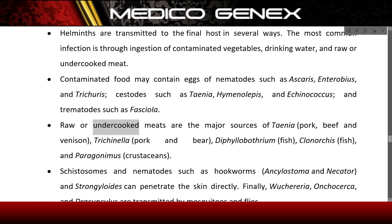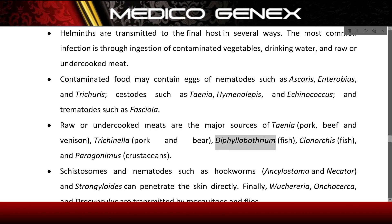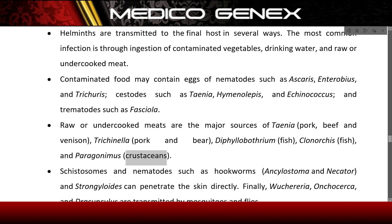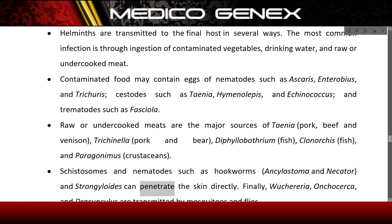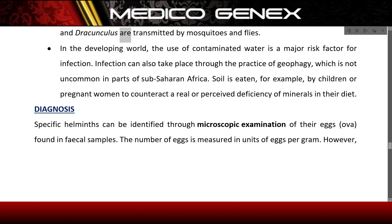Raw or undercooked meats are the major sources of Taenia (pork, beef, and venison), Trichinella (pork and bear), Diphyllobothrium (fish), Clonorchis (fish), and Paragonimus (crustaceans). Schistosomes and nematodes such as hookworms, Ancylostoma, Necator, and Strongyloides can penetrate the skin directly. Finally, Wuchereria, Onchocerca, and Dracunculus are transmitted by mosquitoes and flies.